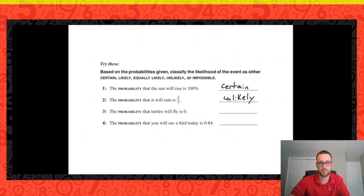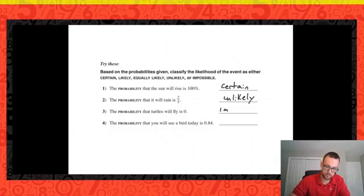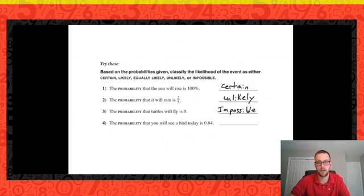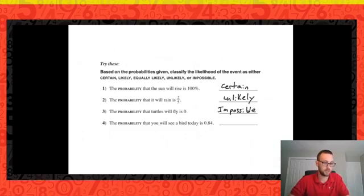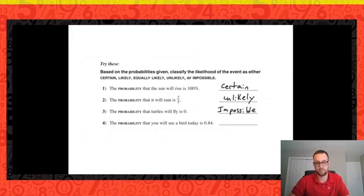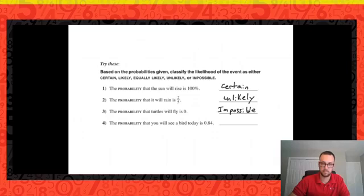The probability that turtles will fly is 0. We know that 0 is impossible — it is impossible that turtles will fly. The probability that you will see a bird is 0.84. We know that anything above 50% is likely, and 0.84 is greater than 0.5, so it's likely that we will see a bird.